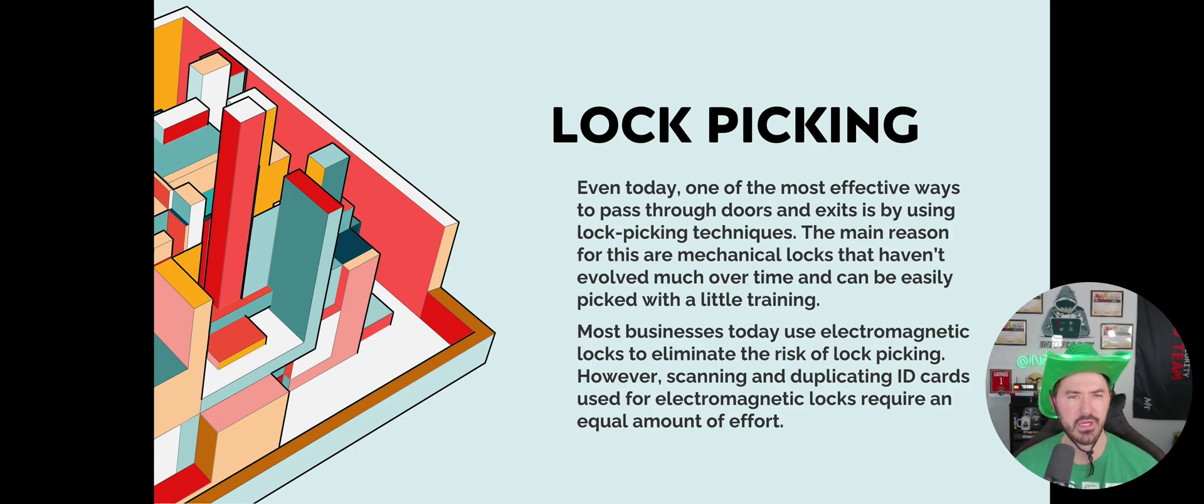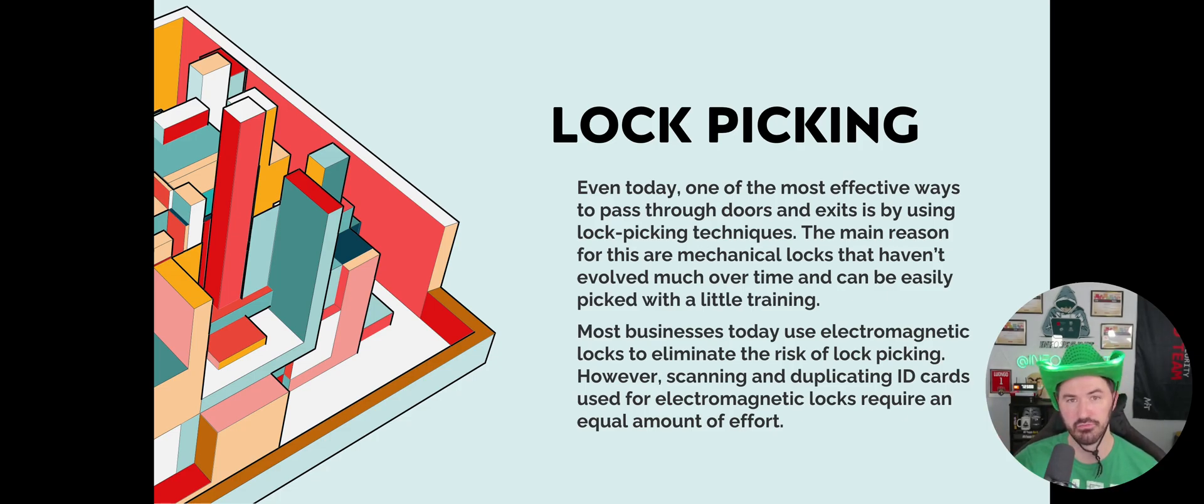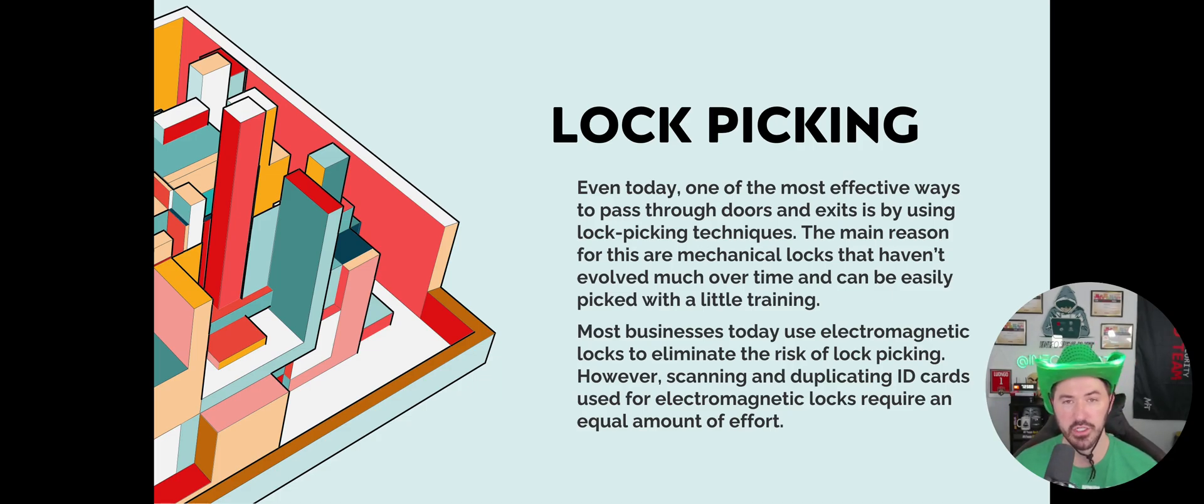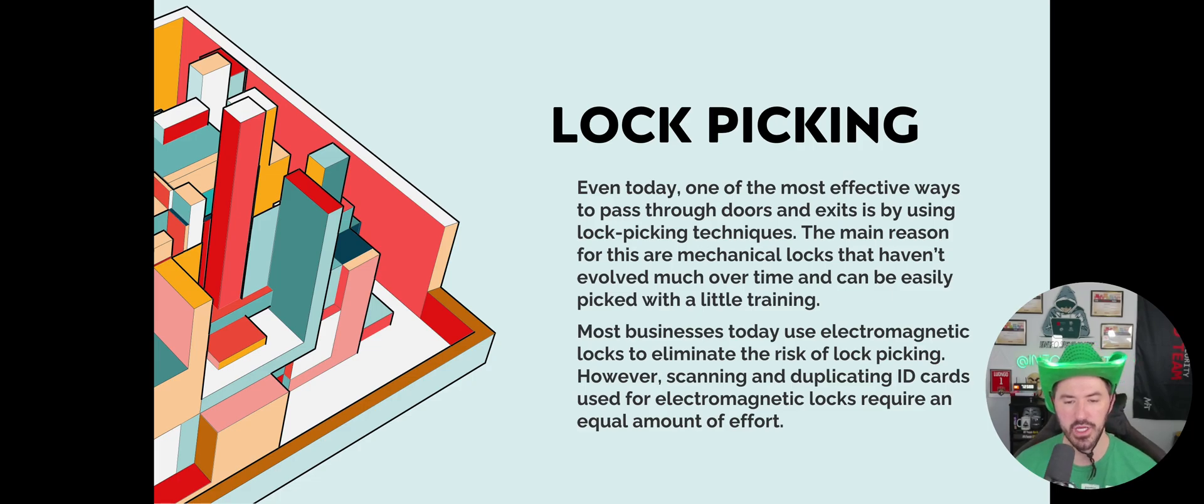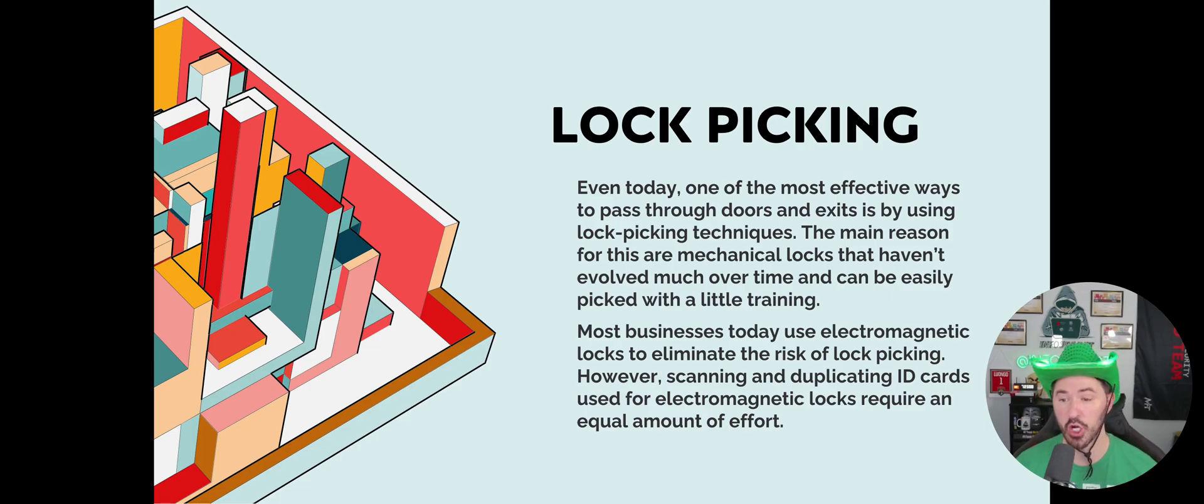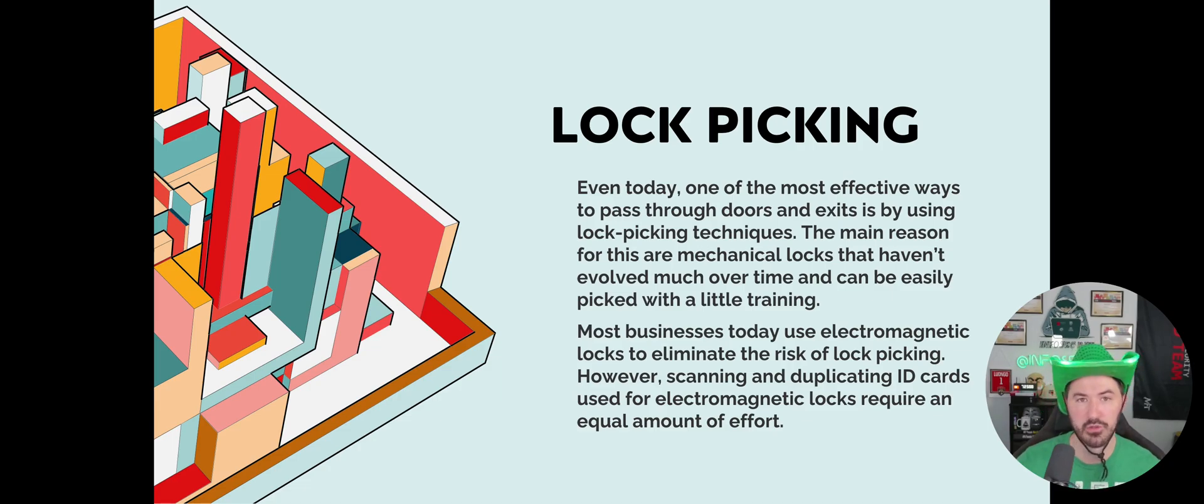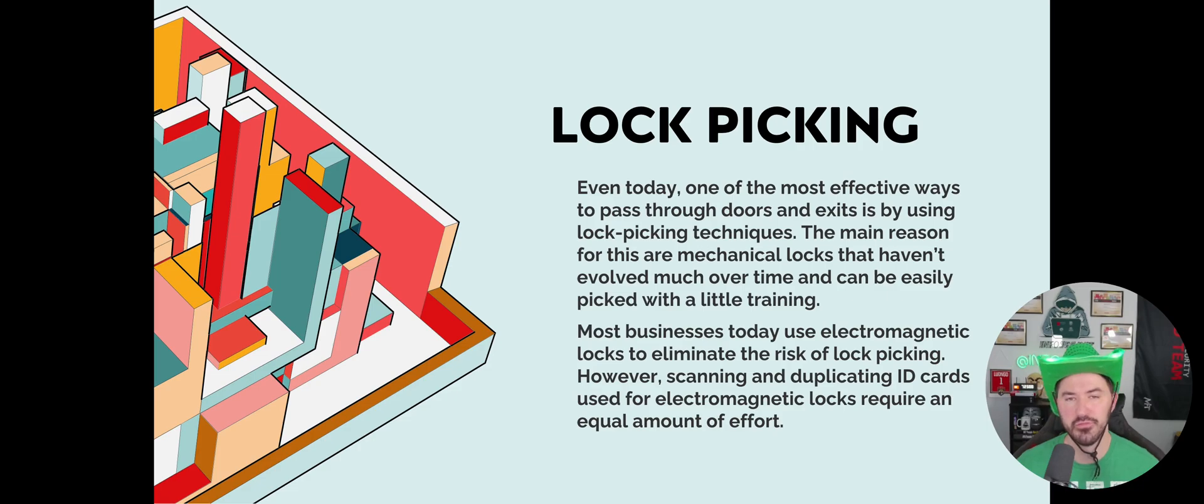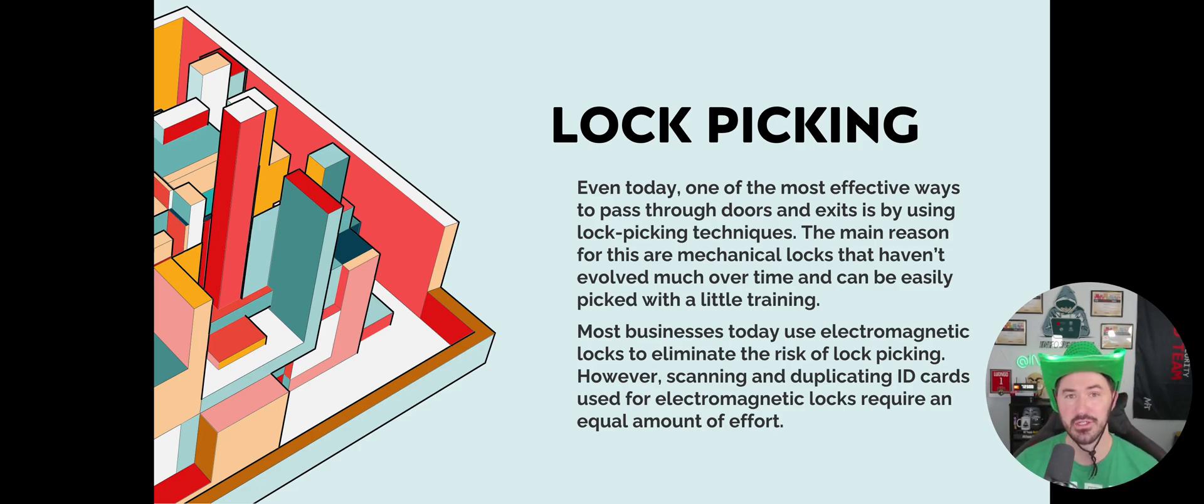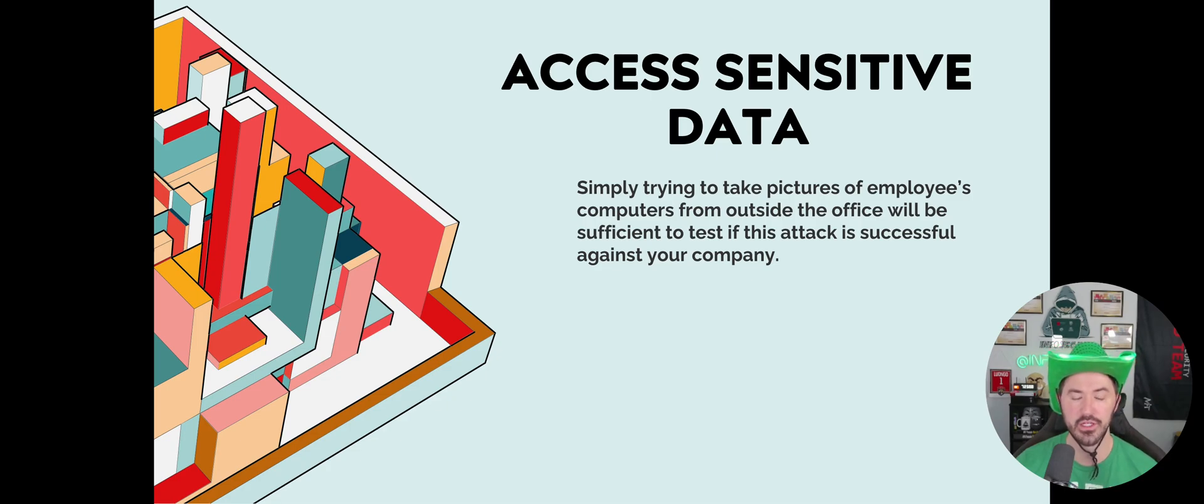Most businesses today use electronic or electromagnetic locks to eliminate the risk of lock picking. However, scanning and duplicating cards used by these electronic locks require an equal amount of effort. You can use, for example, the Flipper to clone badges and bypass that as well, but it's probably not as easy as lock picking.